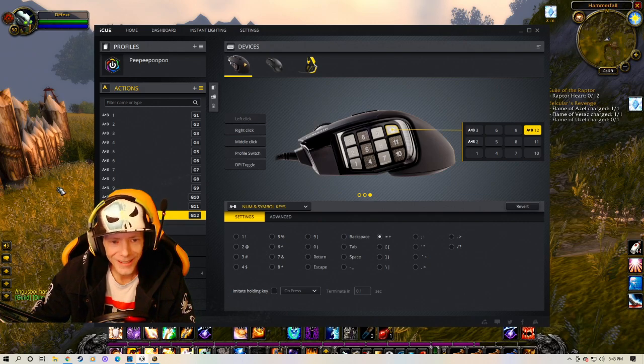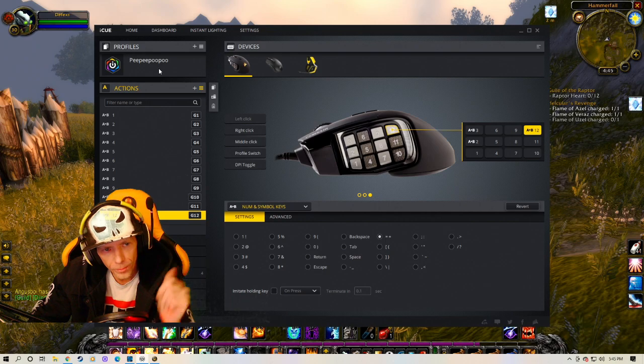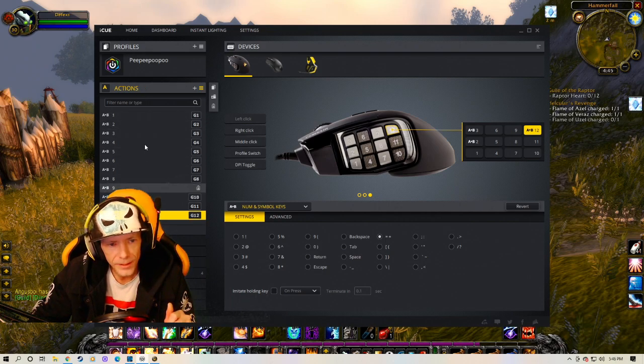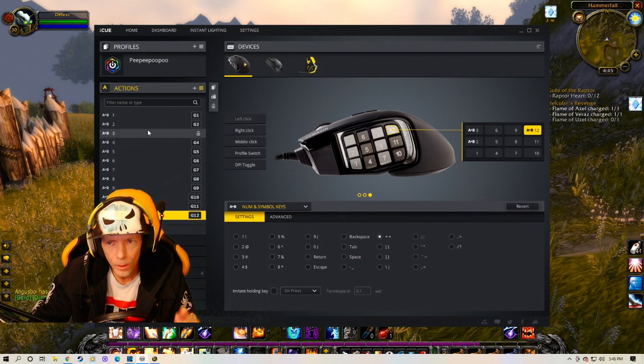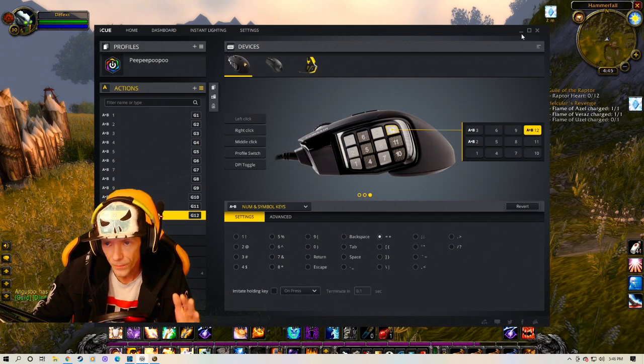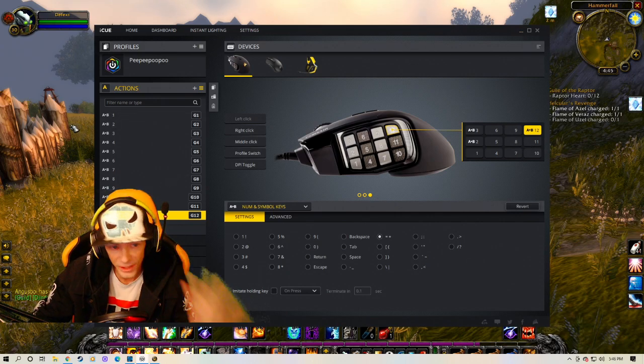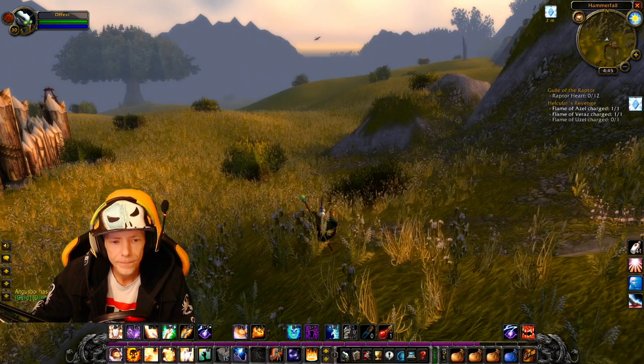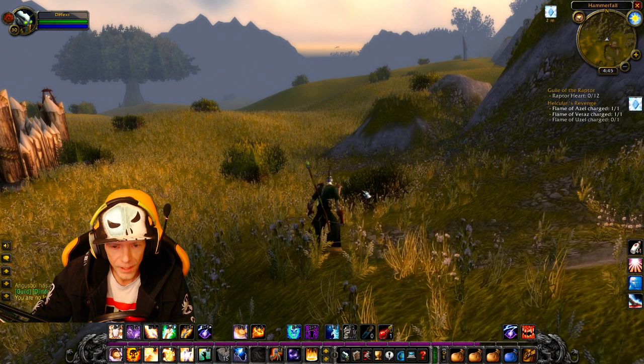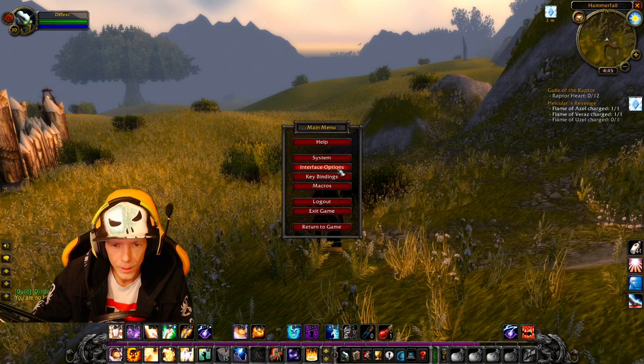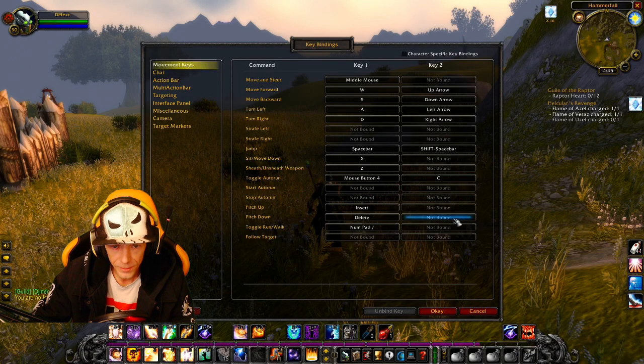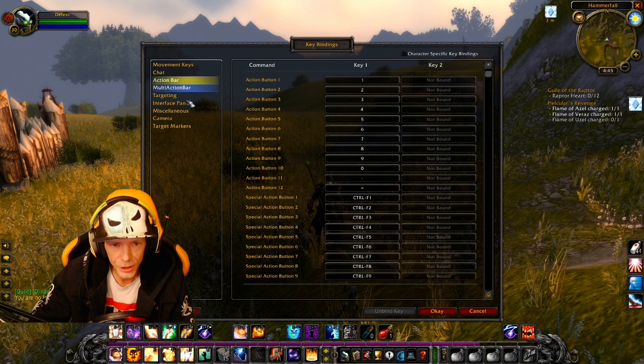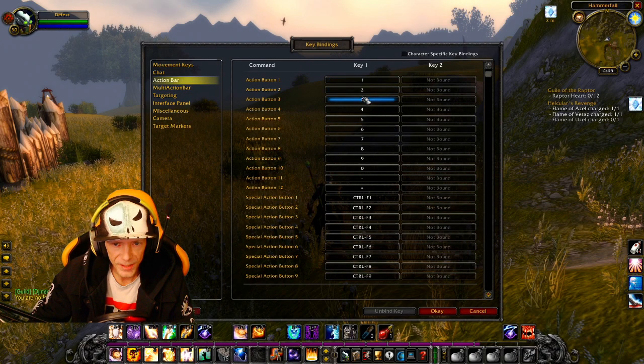So we go into the game now. So we have this. We have it set to peepee poo poo. This is our profile. It is active right now. We don't have to do anything with the program. You can close it if you want. You can minimize it if you want. You can just leave it up if you want. Whatever. Go into the game itself. Press escape, go into your key bindings, go to your action bar and you assign them.